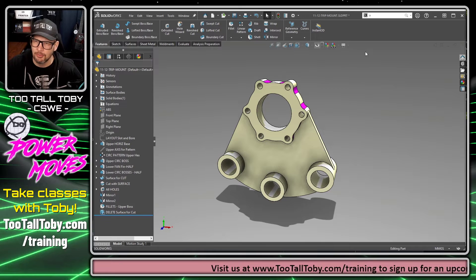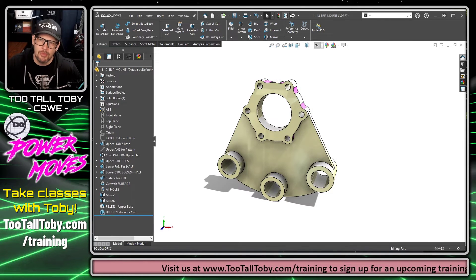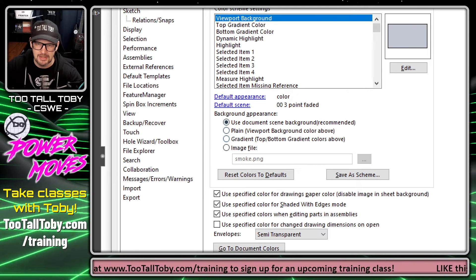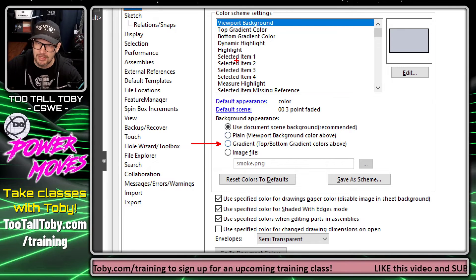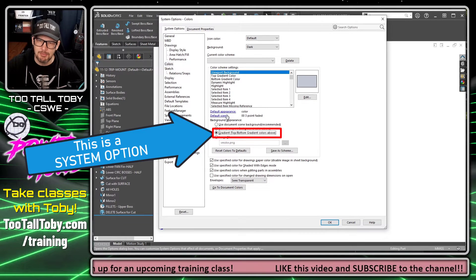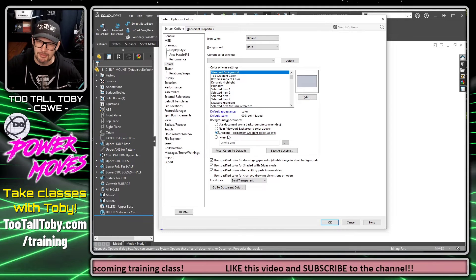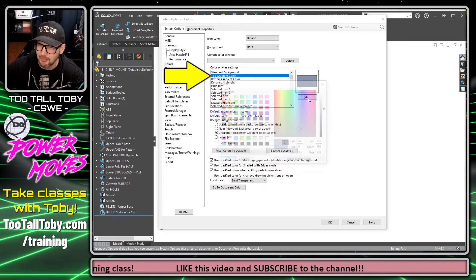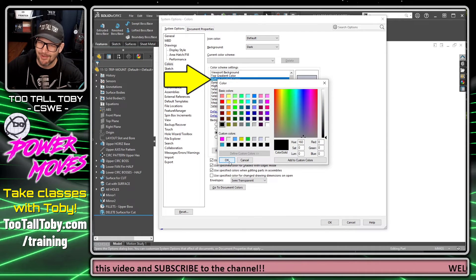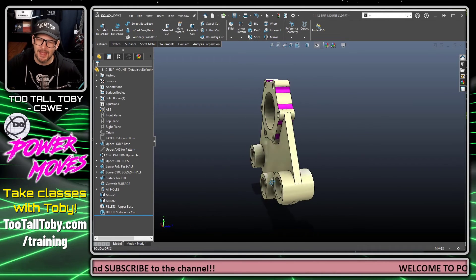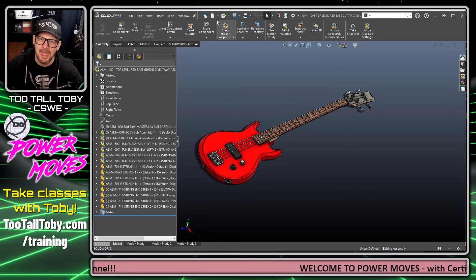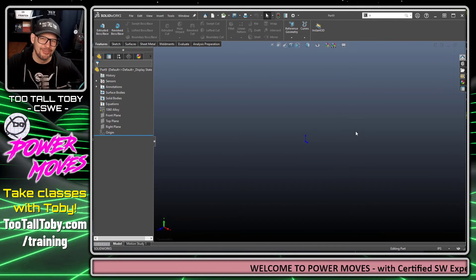Instead, we'll change the scene back to plain white and go to Options again — System Options, Colors. We're going to use the gradient option down here: top-bottom gradient colors as shown above. We'll choose that gradient option, which is a system option that affects all of our documents. Then we'll set the top gradient color to something a little bit darker, and the bottom gradient color to black. We hit OK, and now we've got a dark theme for the user interface and a dark theme for the graphics background. Switching to a bass guitar assembly shows the dark theme, and opening a new template also shows the dark theme.